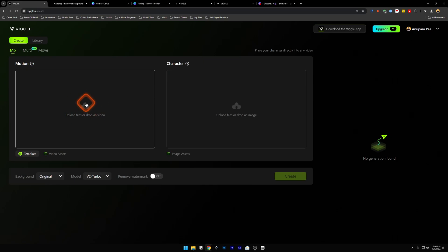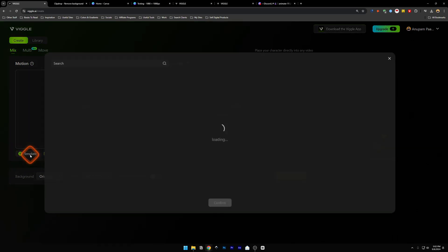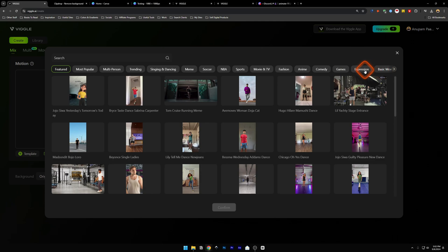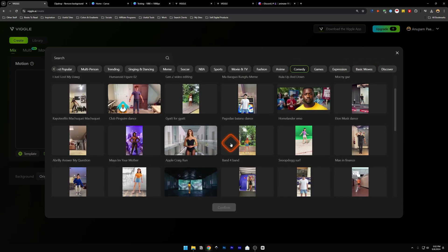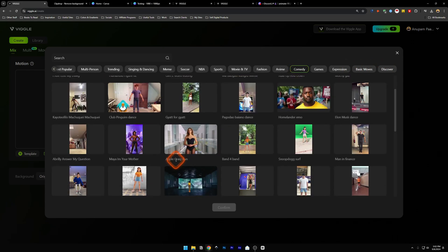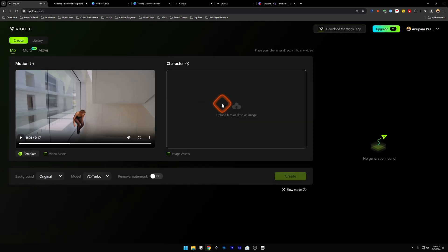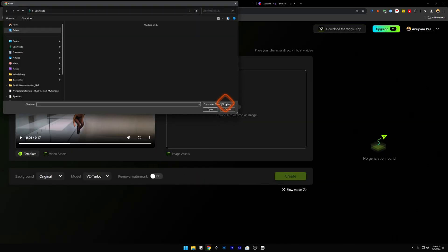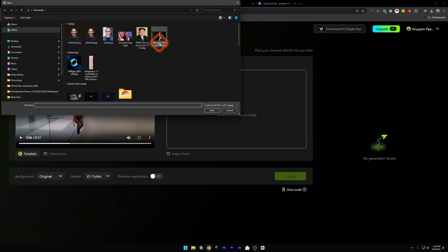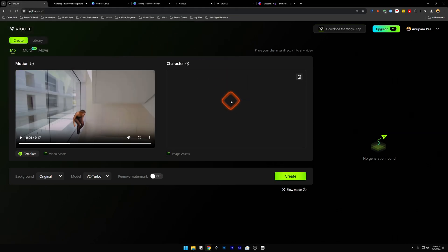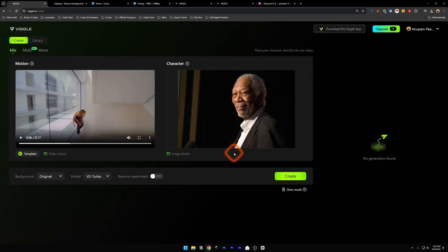Mix is where you can select a motion, add a video, and select a character. I can select a template from here — let's go into Comedy. I'm going to find this Apple Craig Run, I think this would be good, so let's click it and confirm. For character, I'm going to click here and use an image I found on the web — this is a Morgan Freeman image.